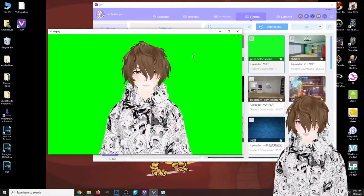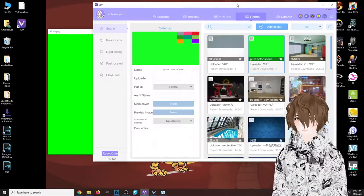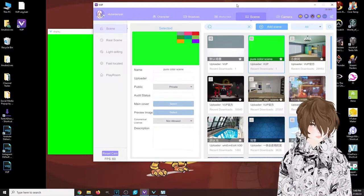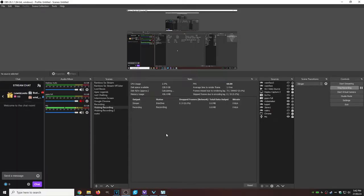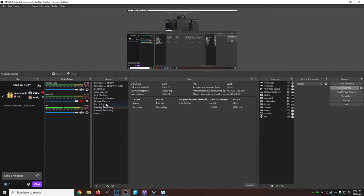Then we're going to go to OBS. So here we are at OBS. We're going to assume that your scenes are already set up and good to go. What we're going to do is add our source, so we're going to click on the little plus sign, go to game capture, and call it VUP.